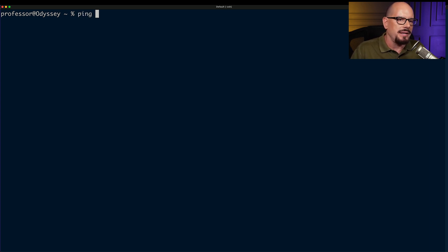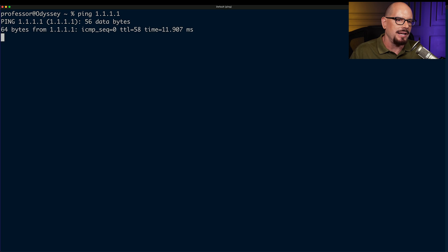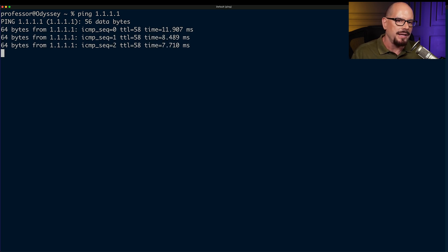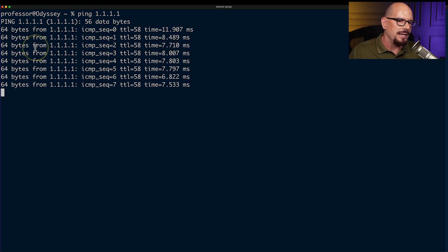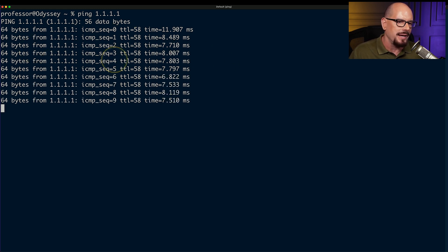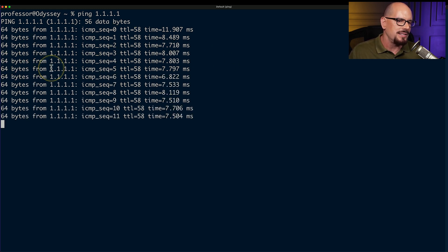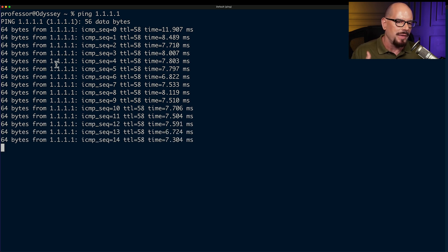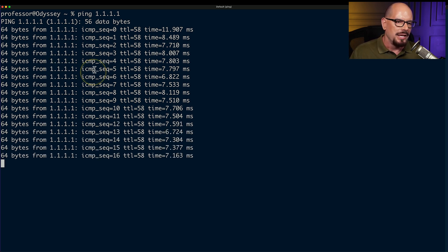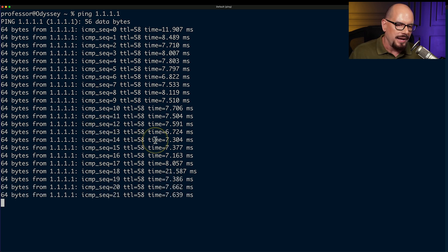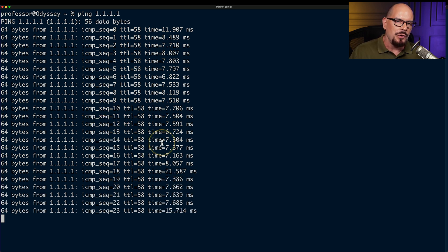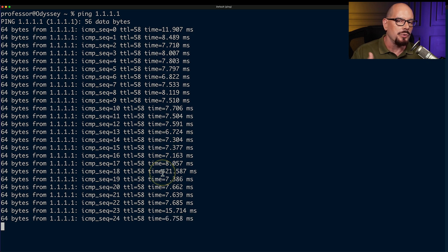We'll use the ping command and specify a host name. In this case, I'll specify 1.1.1.1, which is a DNS server at Cloudflare. If everything works properly, we'll get a response like this, where the ping is working exactly as expected. We are sending 64 bytes and receiving 64 bytes back from 1.1.1.1. You'll see sequence numbers for the ICMP protocol, a time to live, and the round trip time.